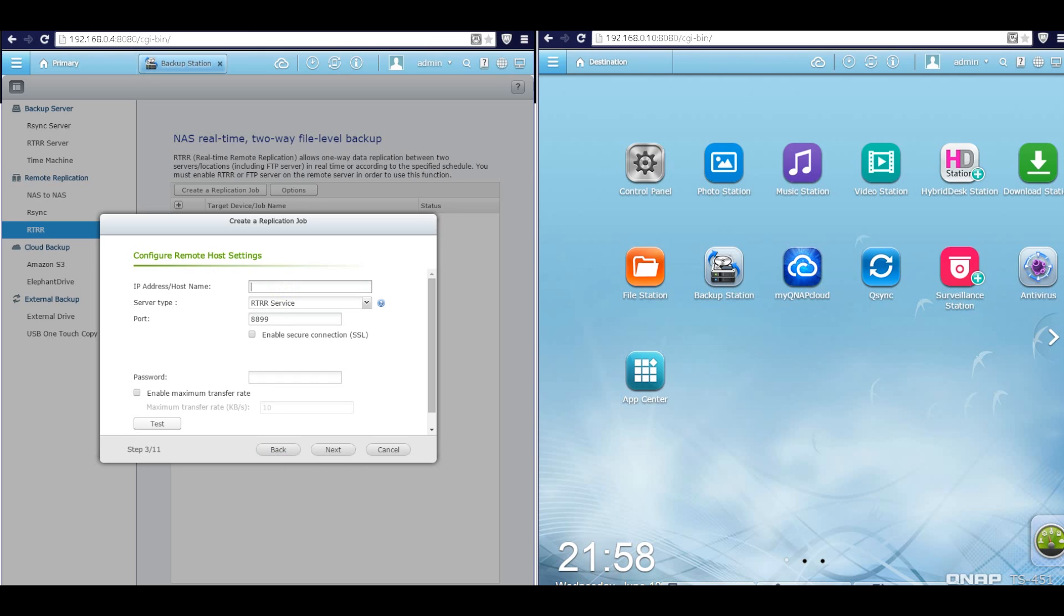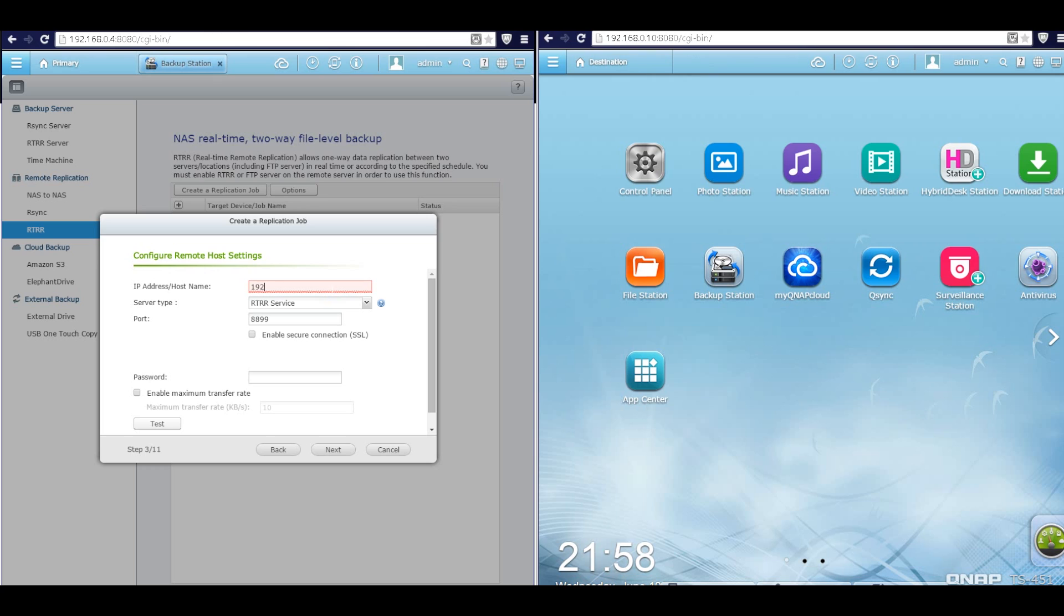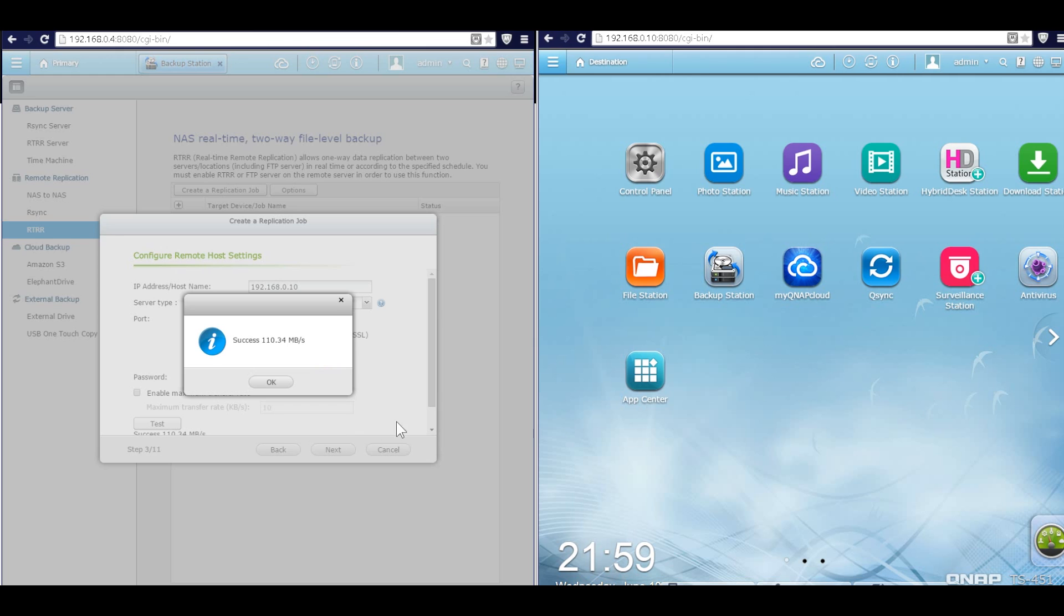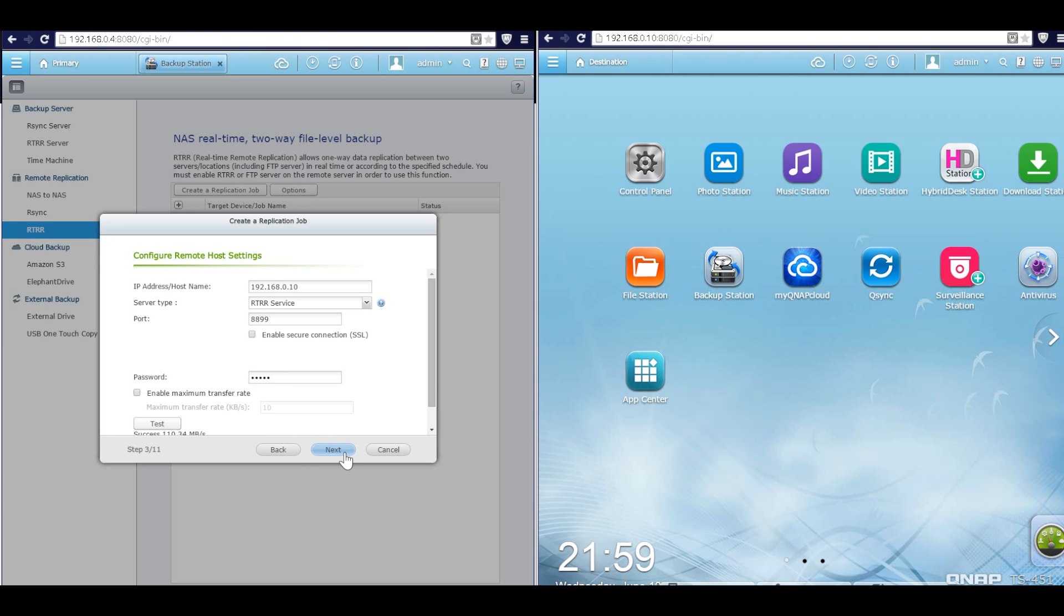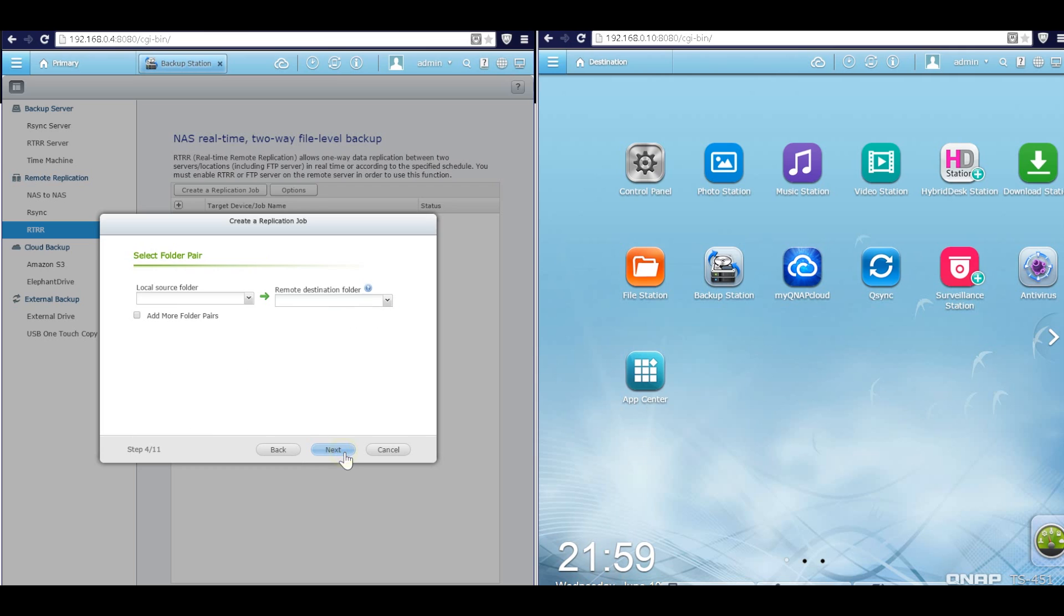And then here, IP address, type in destination QNAP IP address. In this case, we have to use 192.168.0.10. Type the password and click test. Click next.